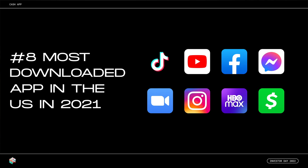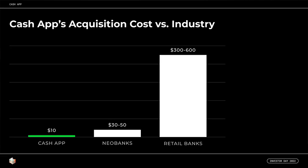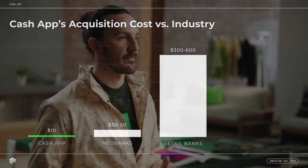Cash App is not just a mainstream mass market financial app — it was the number eight most downloaded app in the United States overall in 2021, alongside the largest and most frequently used consumer services in the world like TikTok, Facebook, and YouTube. Because of our network-driven customer acquisition formula, we acquired each new transacting active in 2021 for $10 on average. This is a fraction of what other financial applications across our industry typically pay, and a minuscule fraction of what traditional finance institutions have historically paid to acquire a new customer.